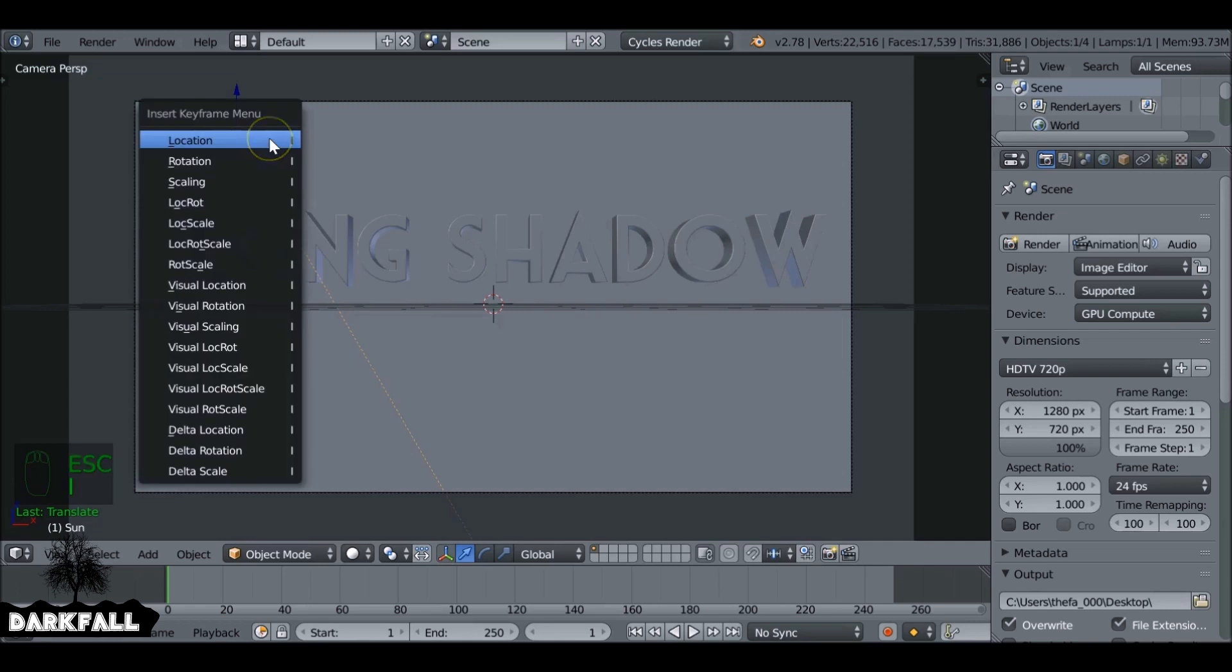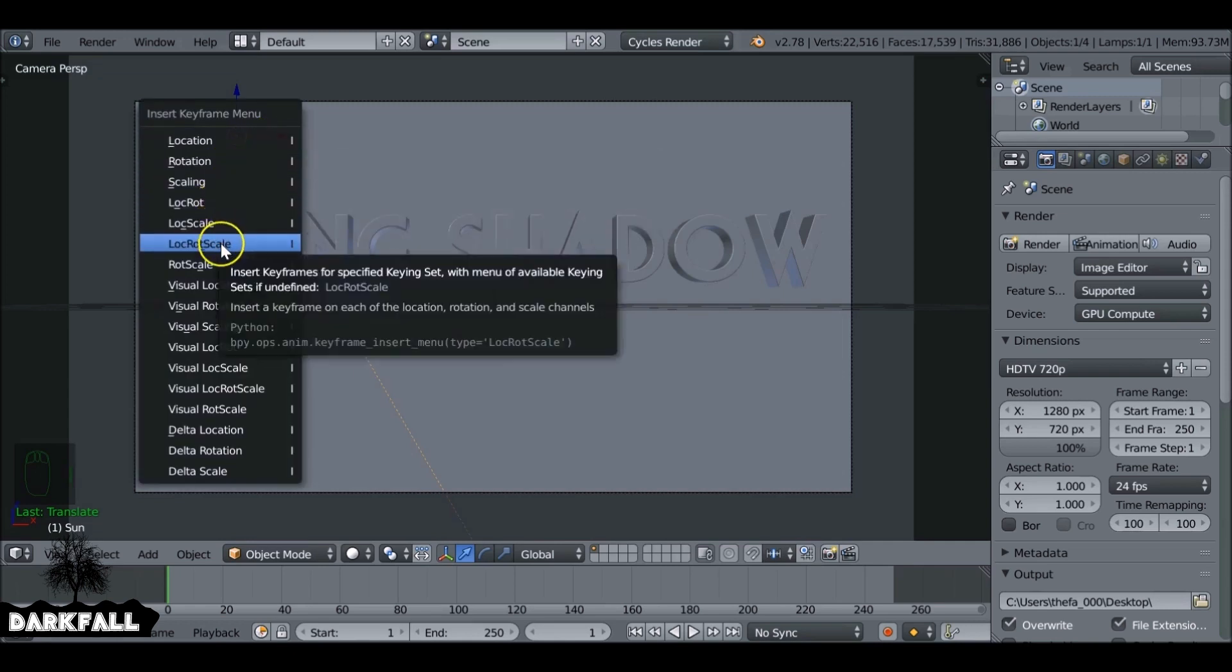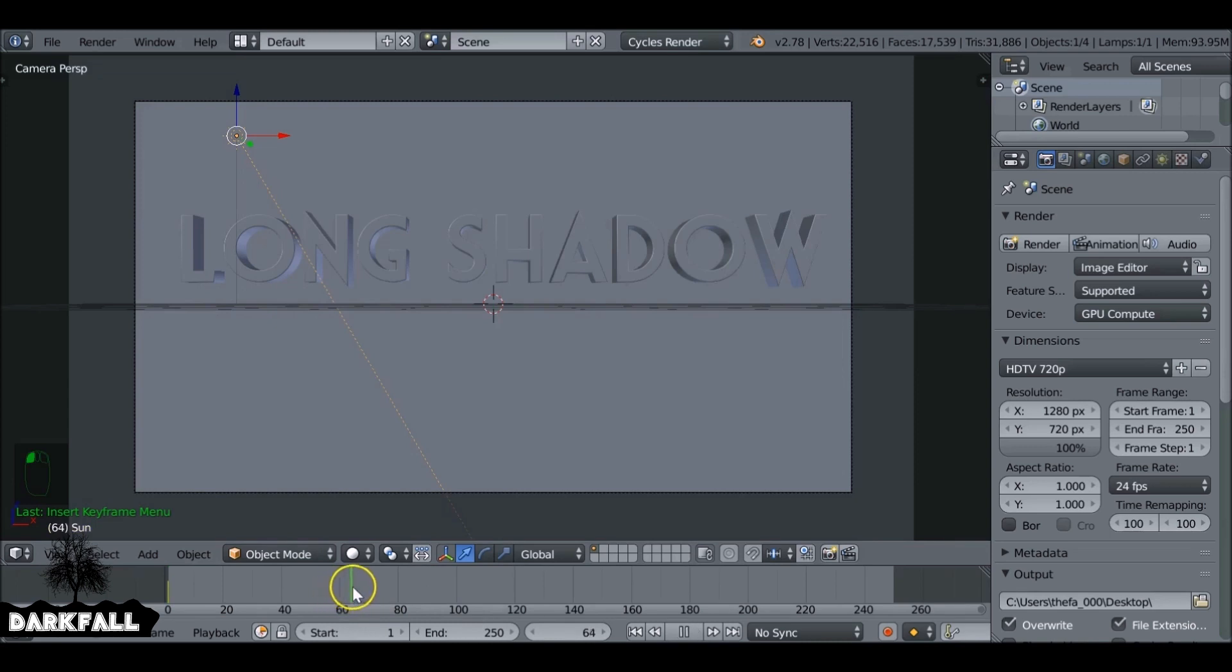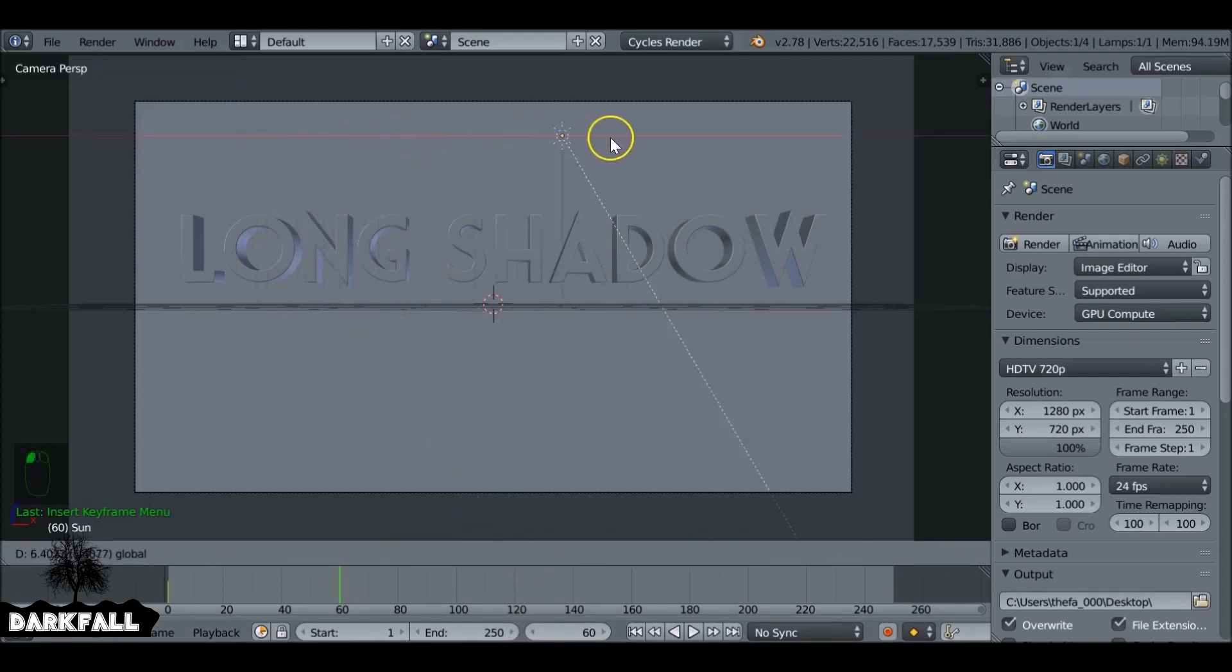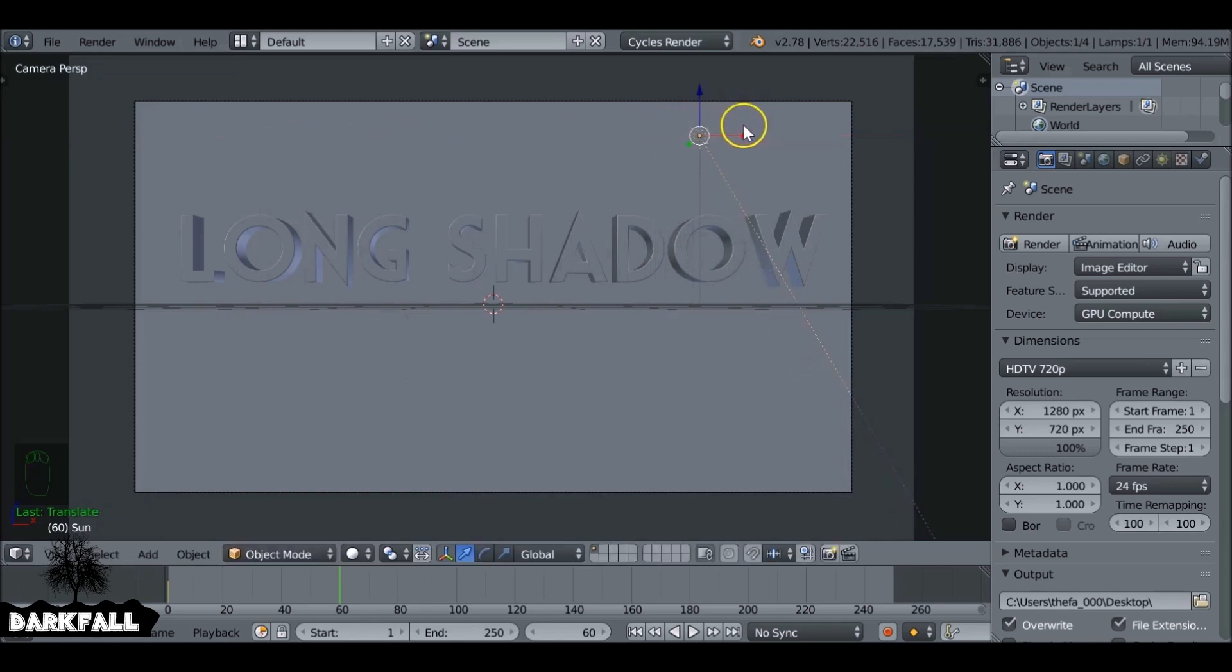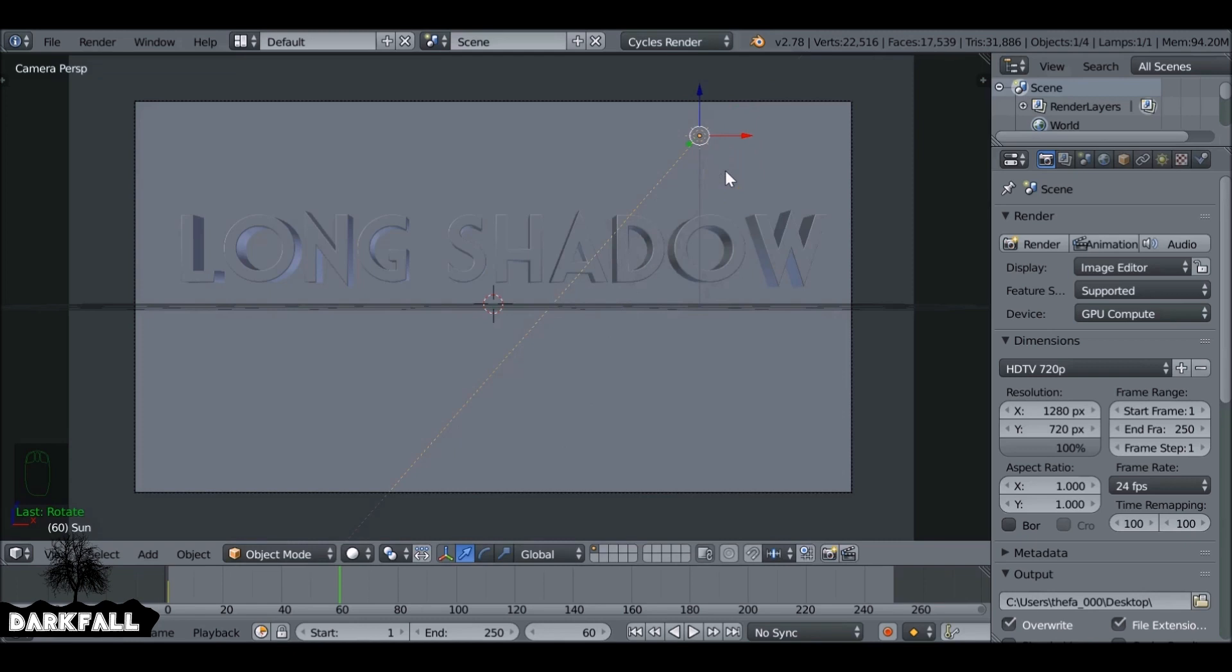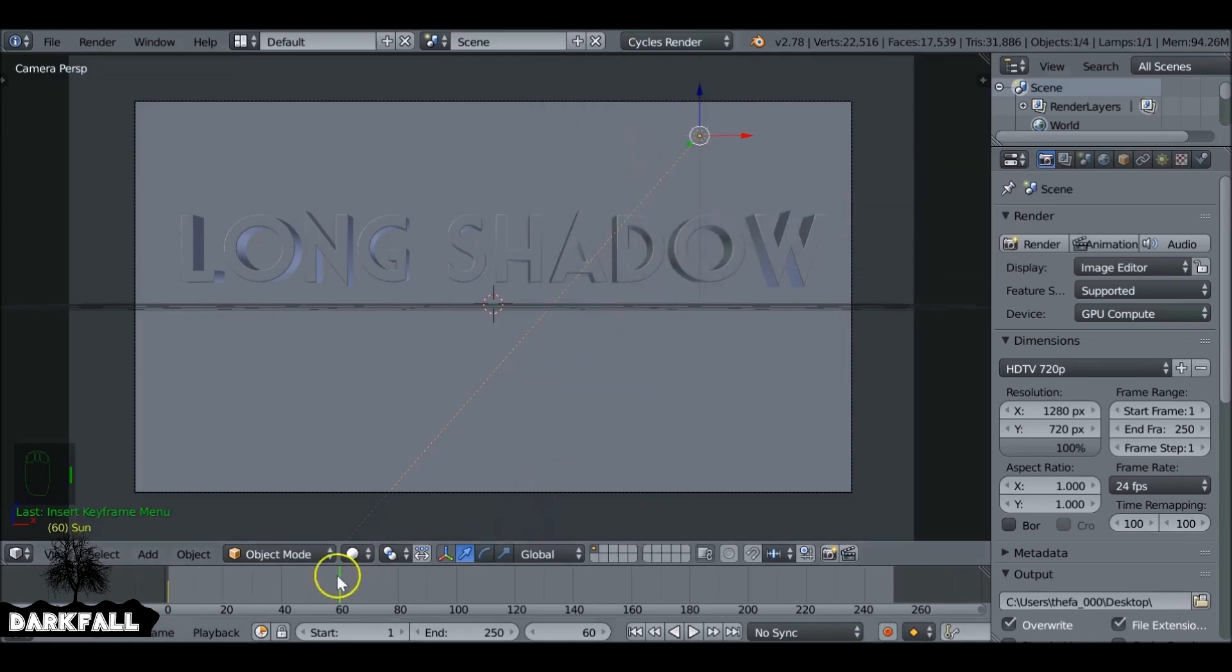So now with the lamp selected we want to press I and then add a keyframe. We want to add a location rotation. Then we want to jump ahead. Let's say frame 60 or something. Then we want to move this over here. Then press R to rotate and again, make sure you're in camera view while you do this. And then again press I, add a location rotation keyframe.